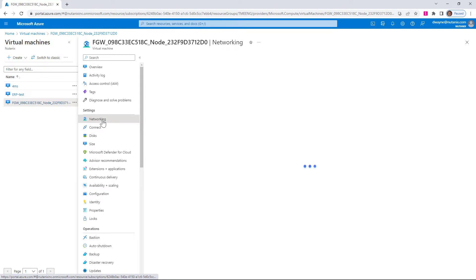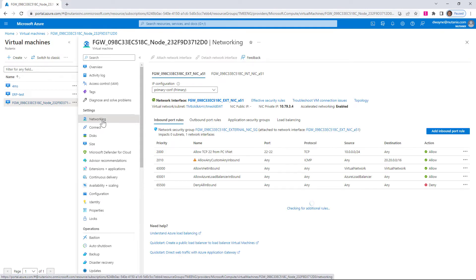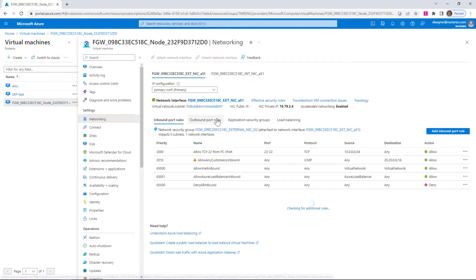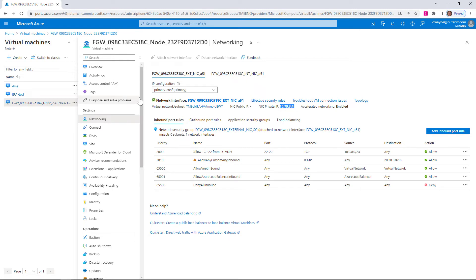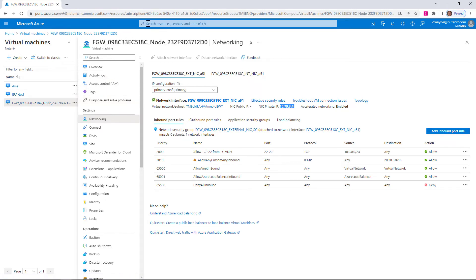We click on networking. We can make sure that's correct. So here's our external, the internal NIC. We are highlighted on the external NIC. So that's the IP of our appliance that we want to direct traffic to. Now that we know those pieces of information, we can go to routes.